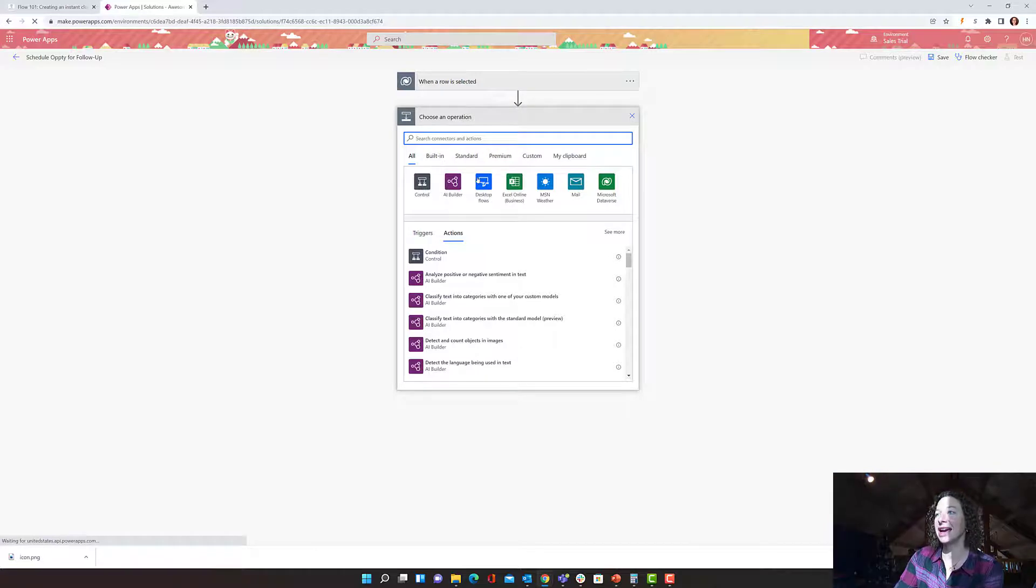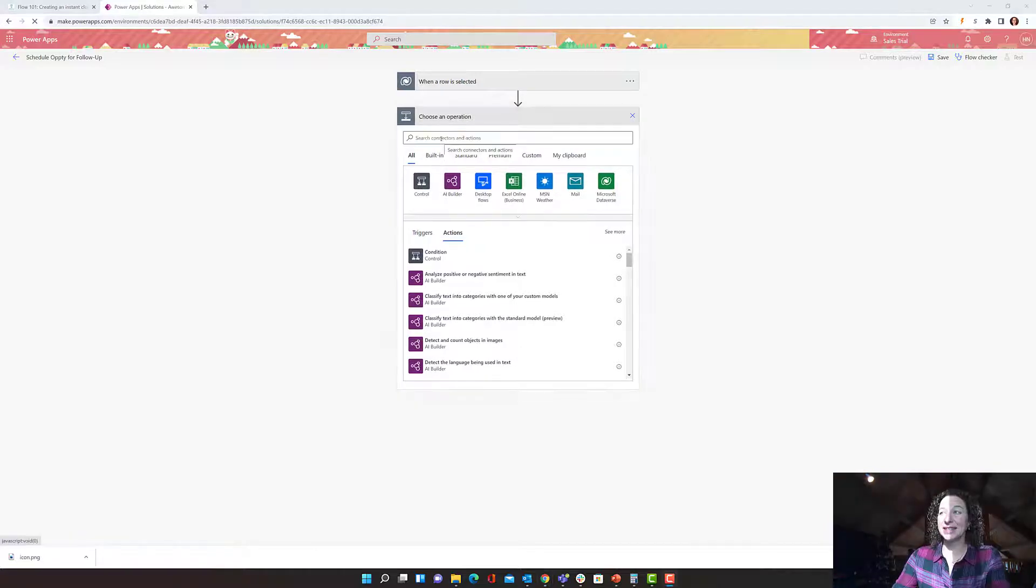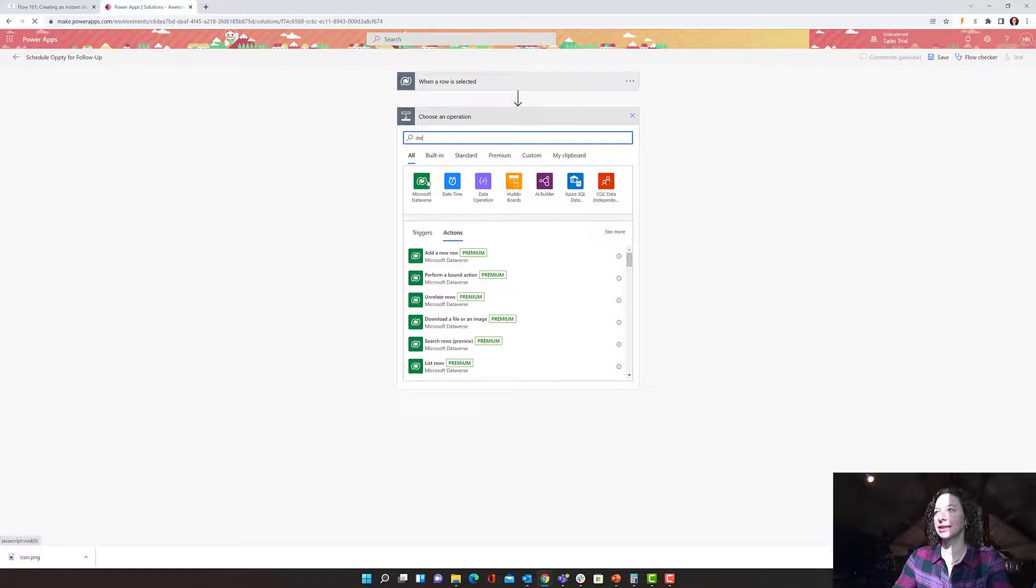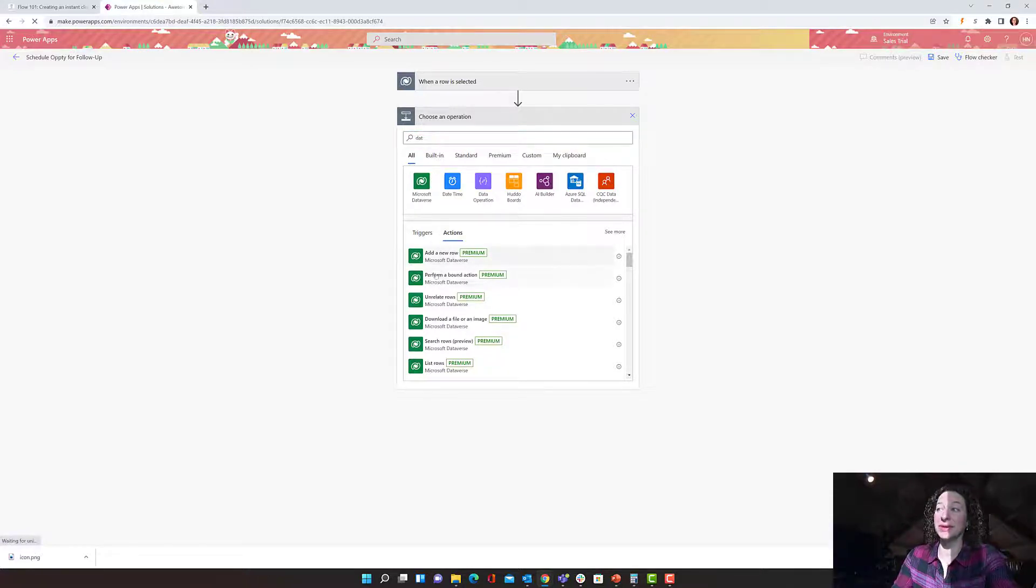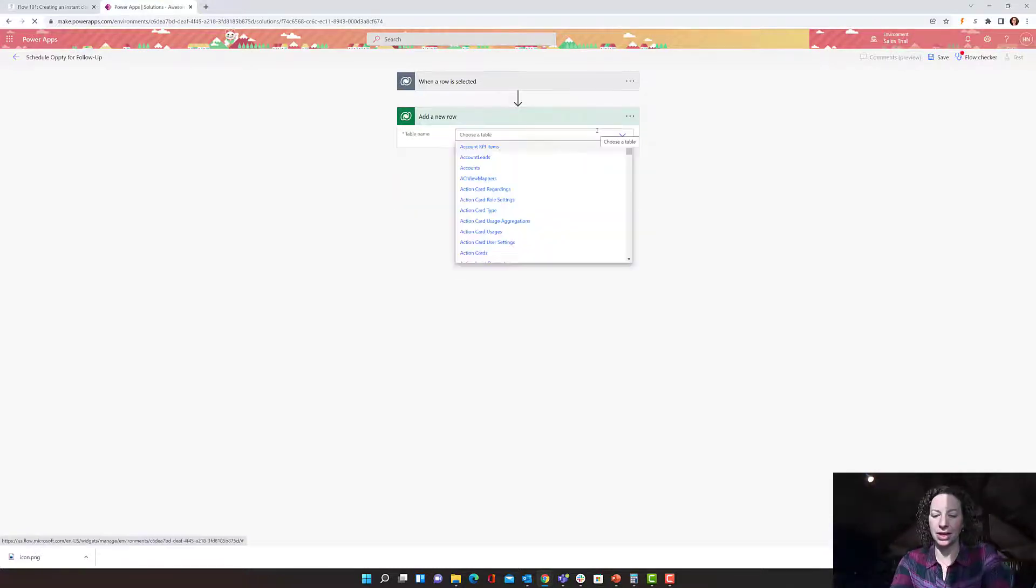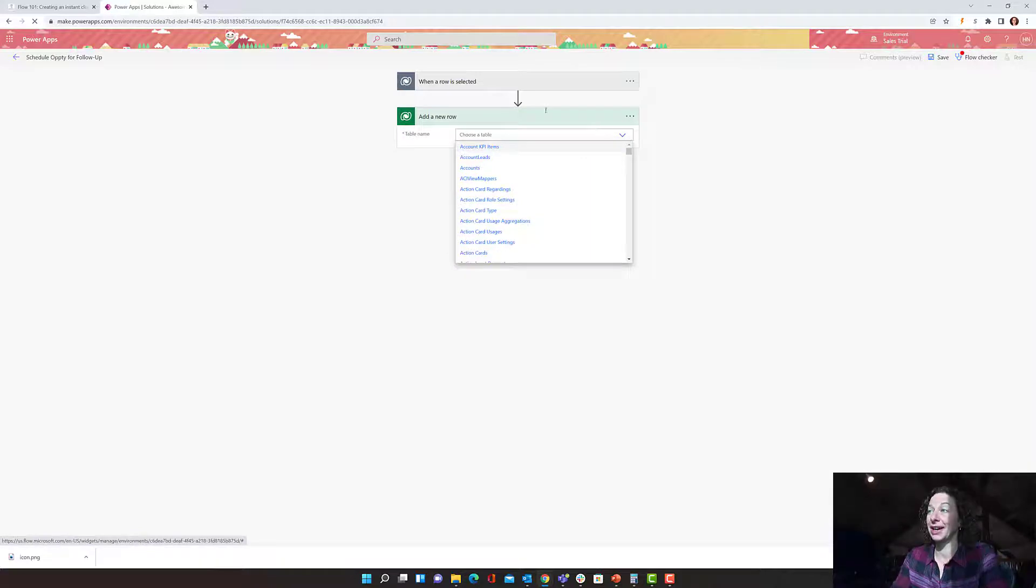We're choosing our operations. So we've got our trigger now. My user is going to manually open up an opportunity and select that they want this flow to run. So now we're going to take our additional steps. For this, I'm going to search for Dataverse. There's Dataverse. And make a new row. So that's exactly what I want to do. I'm going to create a new activity.